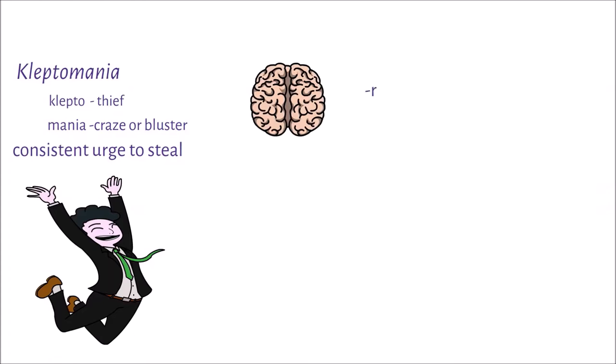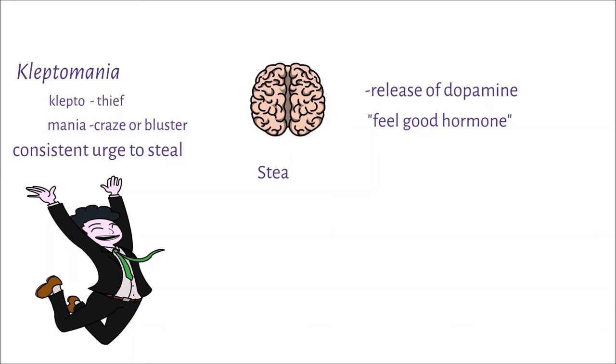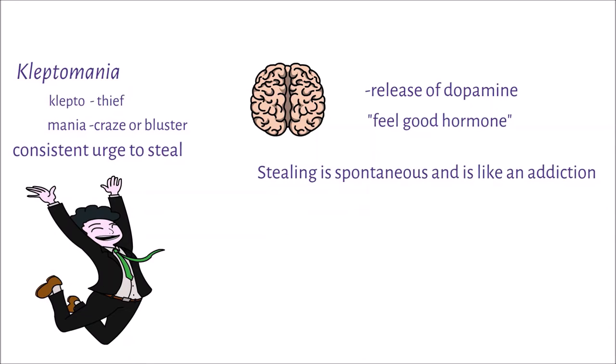This is attributed to the brain's release of dopamine, a chemical also referred to as the feel-good hormone. Stealing in kleptomania is spontaneous and it is like an addiction in which kleptomaniacs steal.